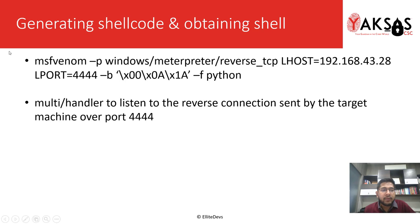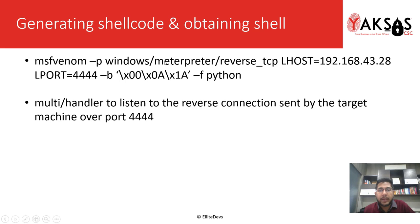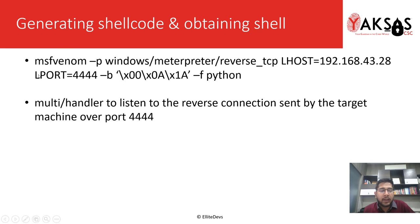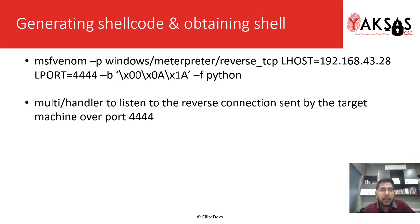We'll be using MSF Venom, which is a module of Metasploit framework, and we'll be specifying a Windows Meterpreter reverse TCP payload. We'll specify the options as LHOST and LPORT. LHOST is the IP address of my attacking machine and LPORT is the port on which we'll be listening for the reverse shell.